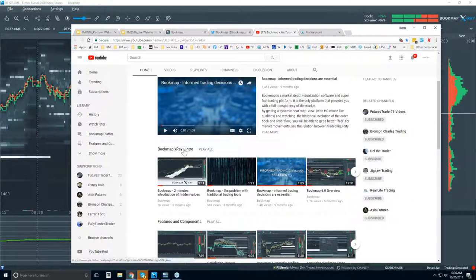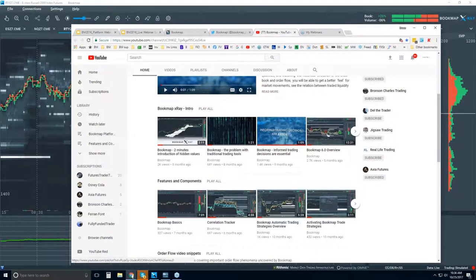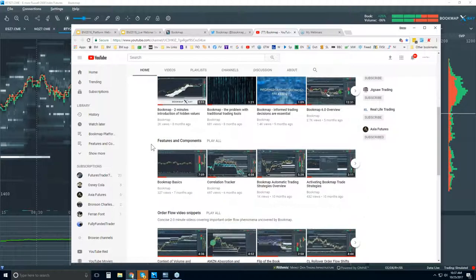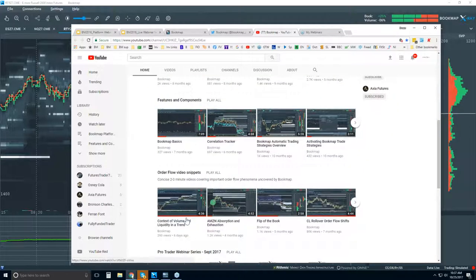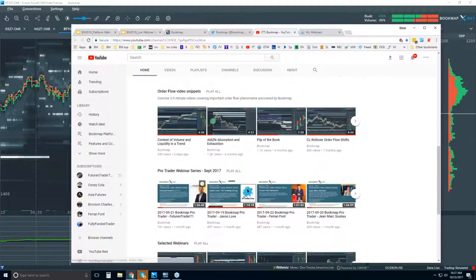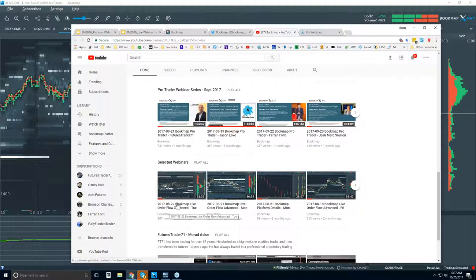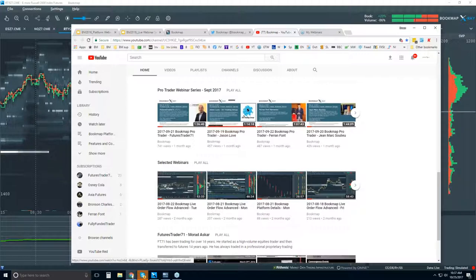There are intro videos for those who are new, and features and components for those who want to get familiar with exactly some of the features and how they work. These video snippets go through understanding the order flow, similar to what we cover in the advanced webinars. You can also get a peek into some of the recorded advanced webinars.